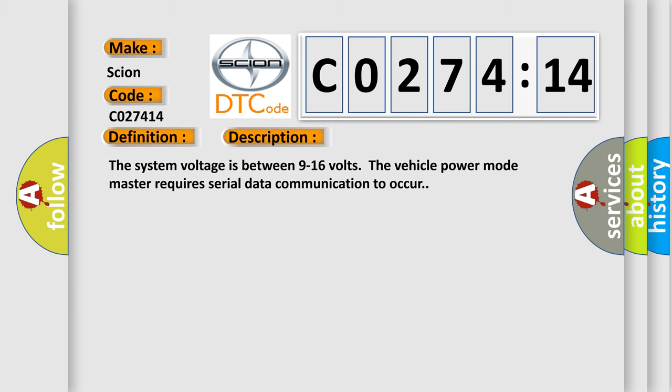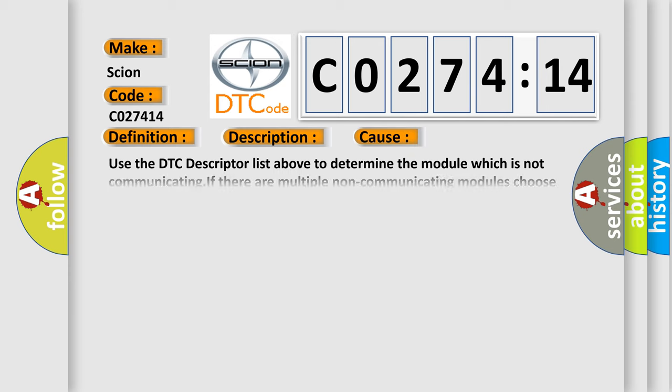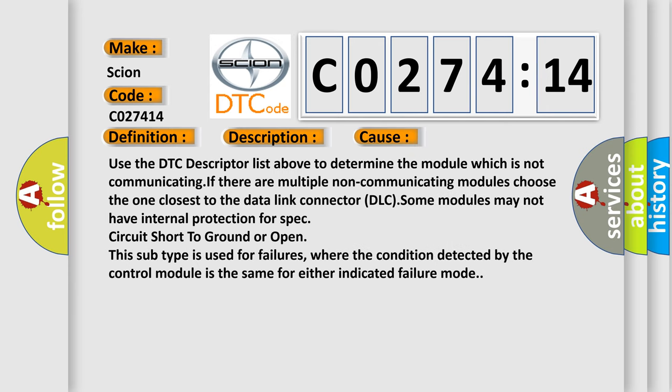This diagnostic error occurs most often in these cases. Use the DTC descriptor list above to determine the module which is not communicating. If there are multiple non-communicating modules, choose the one closest to the data link connector DLC. Some modules may not have internal protection for spec circuit short to ground or open. This subtype is used for failures where the condition detected by the control module is the same for either indicated failure mode.